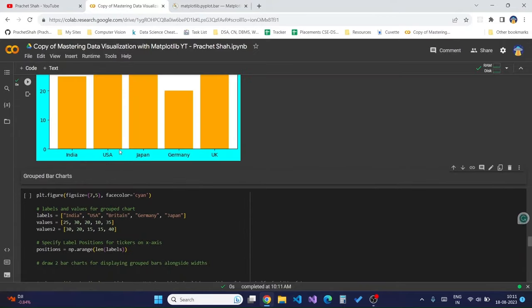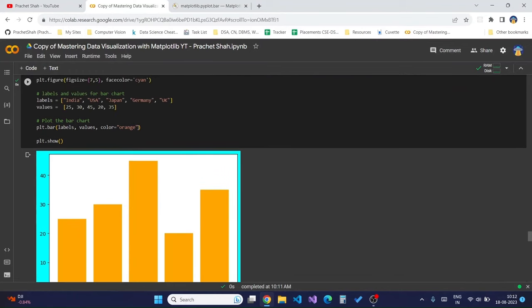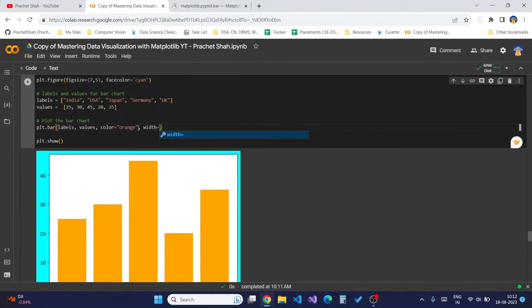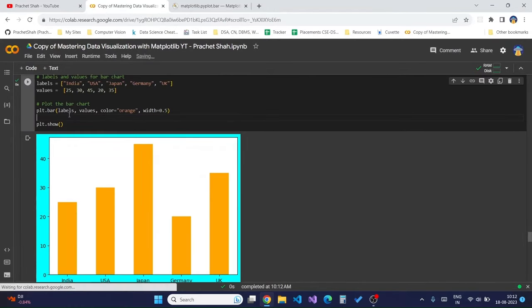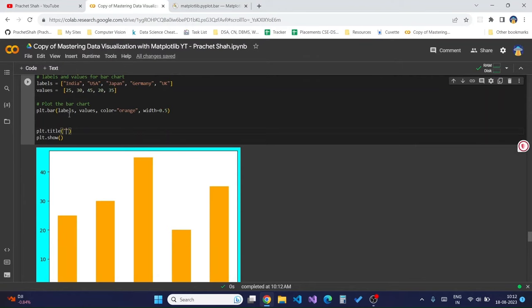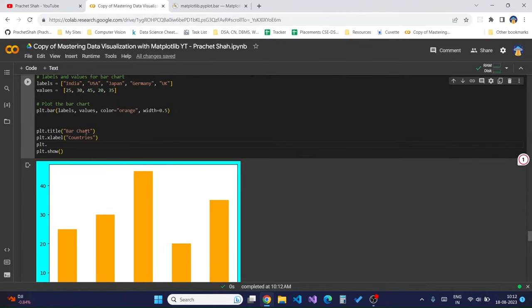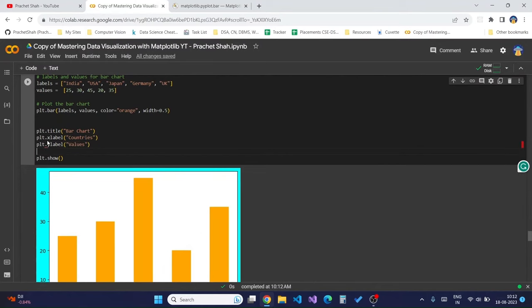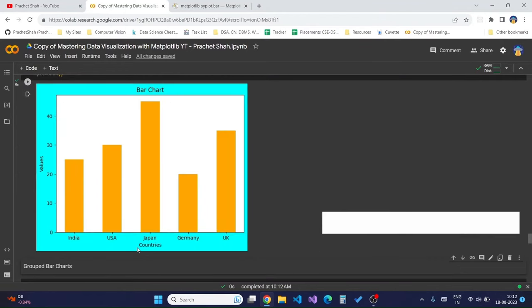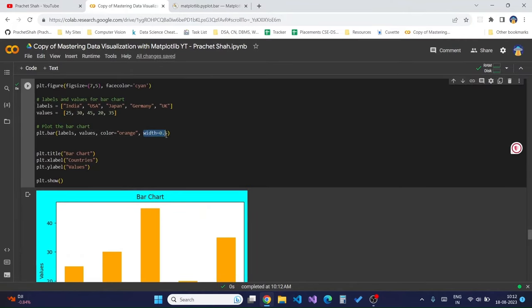Running this code gives a simple bar chart. The width of the bars looks large, so we can pass in the `width` parameter to make it more visually appealing. We can also add the title and labels with `plt.xlabel` for the x-axis and `plt.ylabel` for the y-axis. Running this gives a bar chart with tick labels and a title.